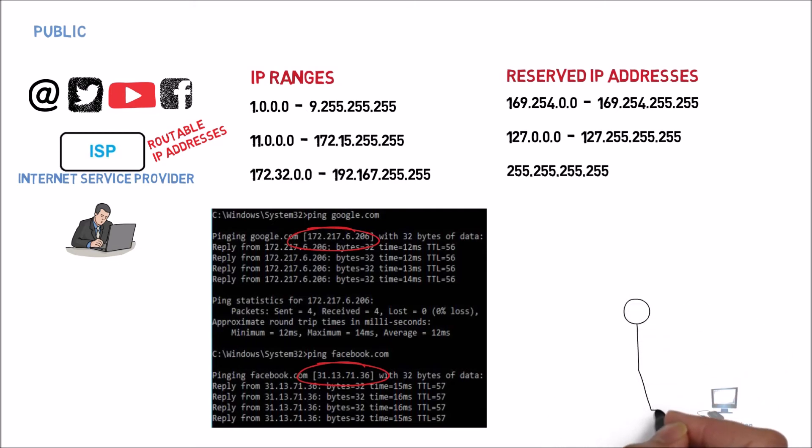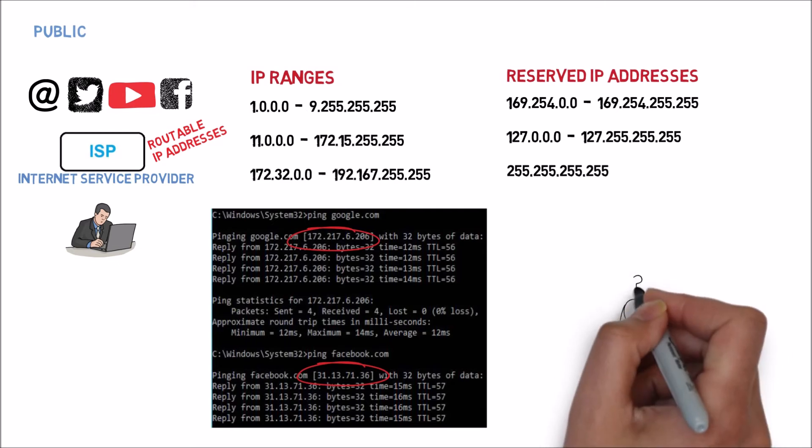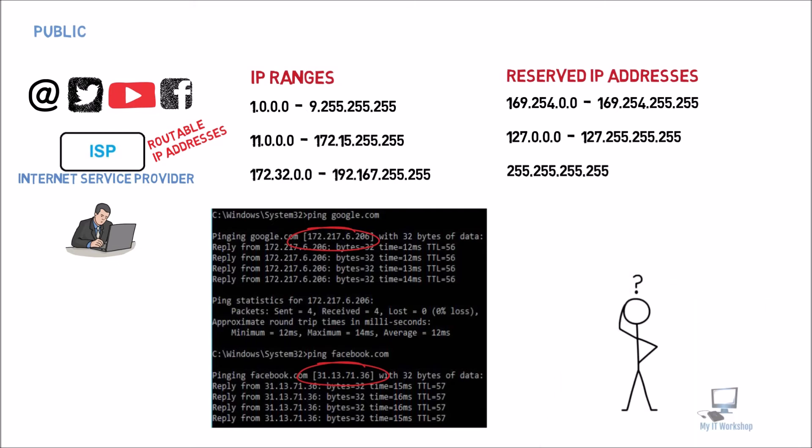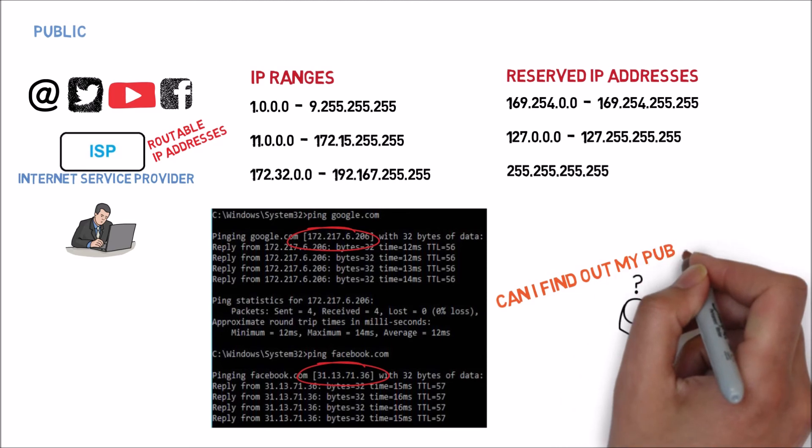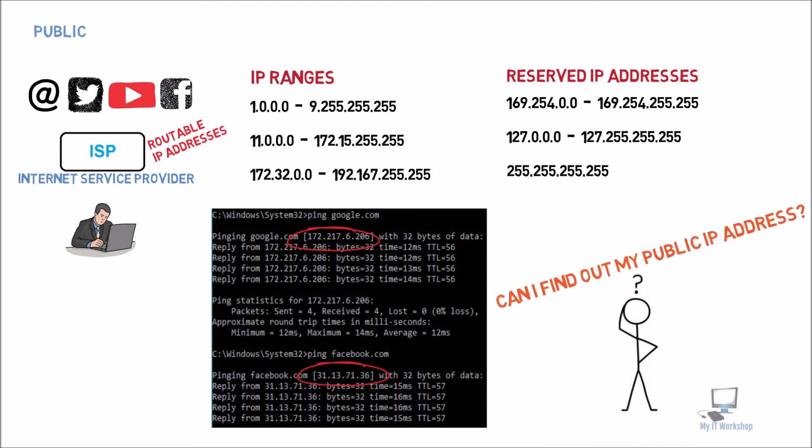Now you might be wondering, hey, is there a way for me to find my public IP address that my ISP is giving me? And the answer is yes, you can. I'm going to leave the link in the description below so you can check what IP address you are being assigned. Don't worry, this IP address can change. Today you can have one, tomorrow you can have another, or after a week or after a month. That's because the ISP decides to do it this way.